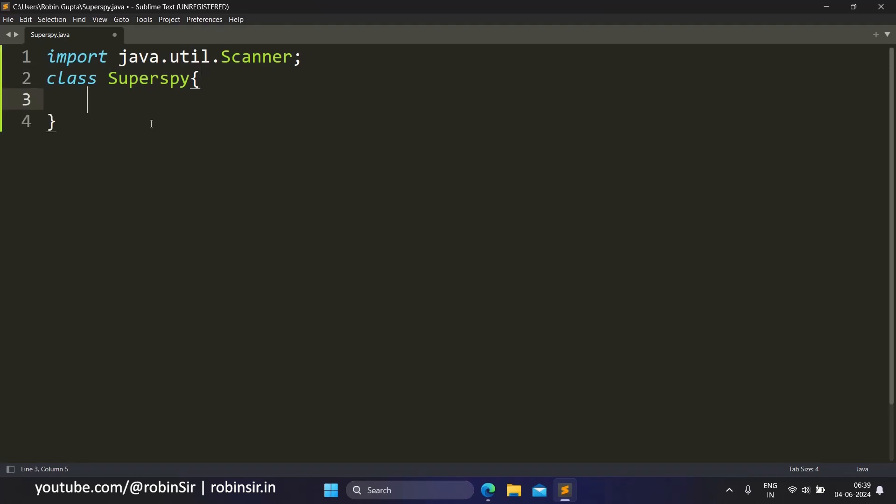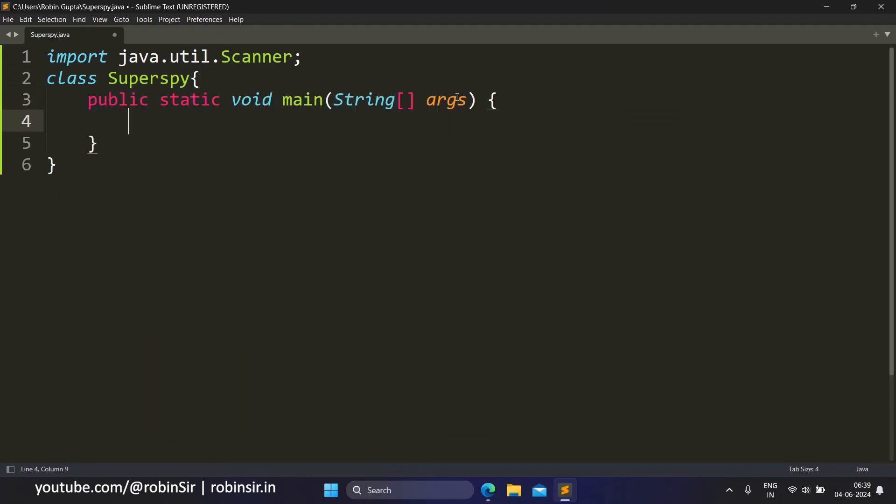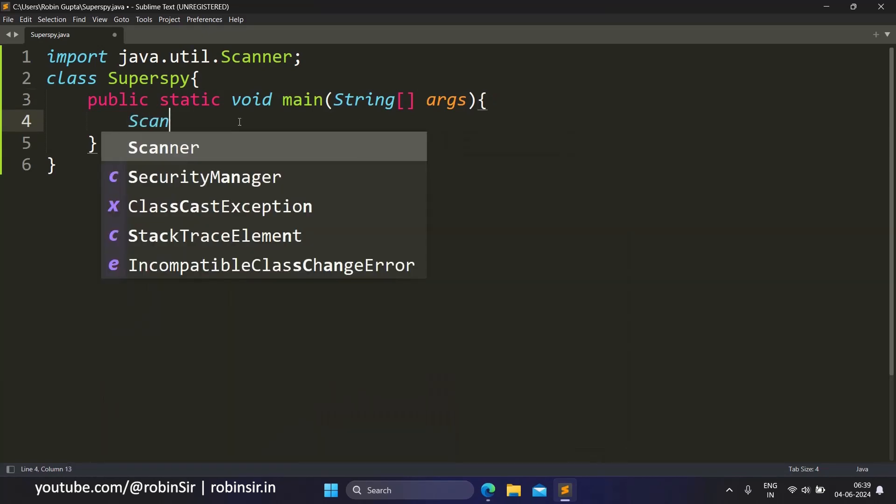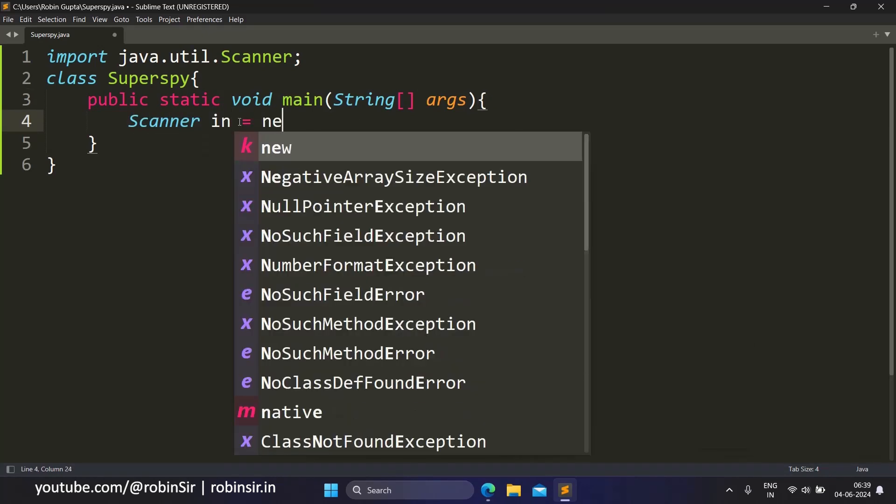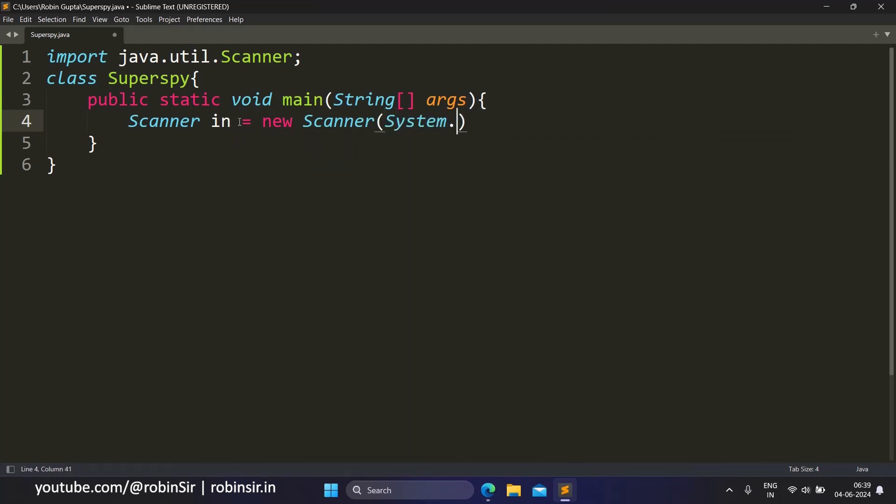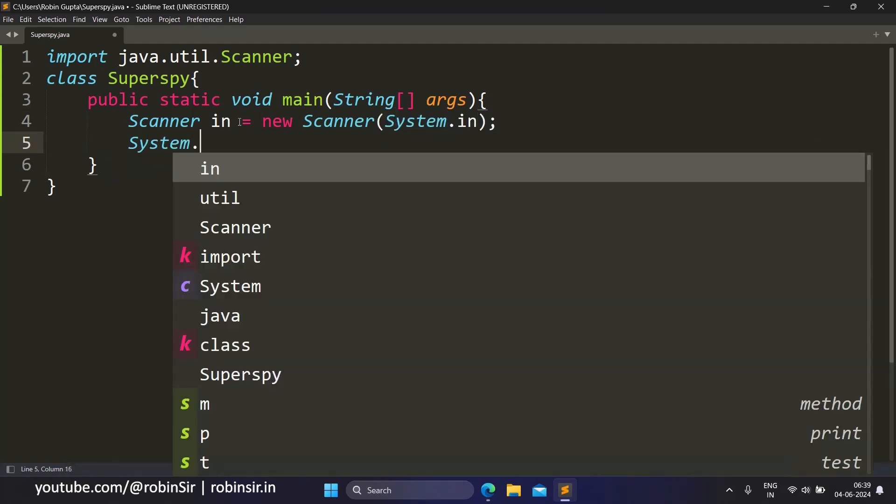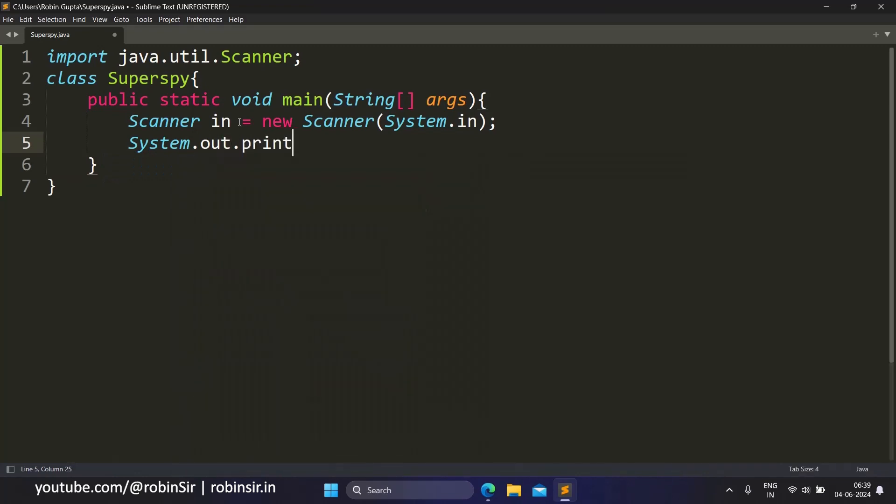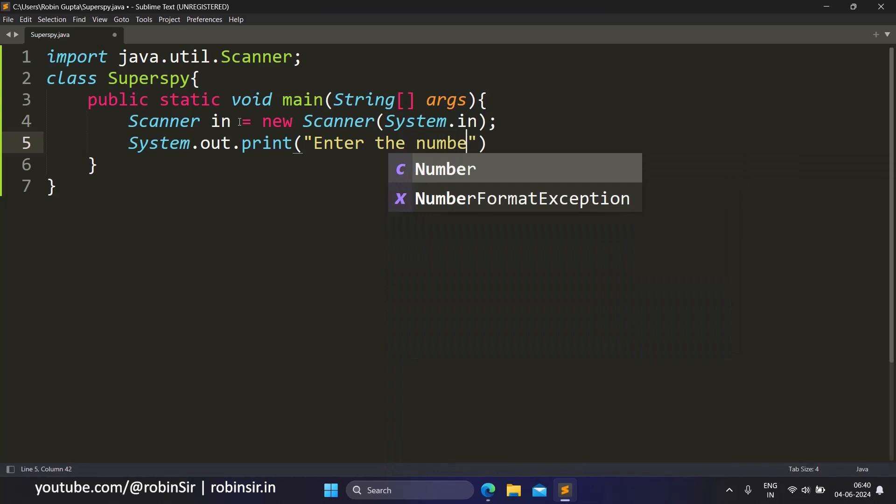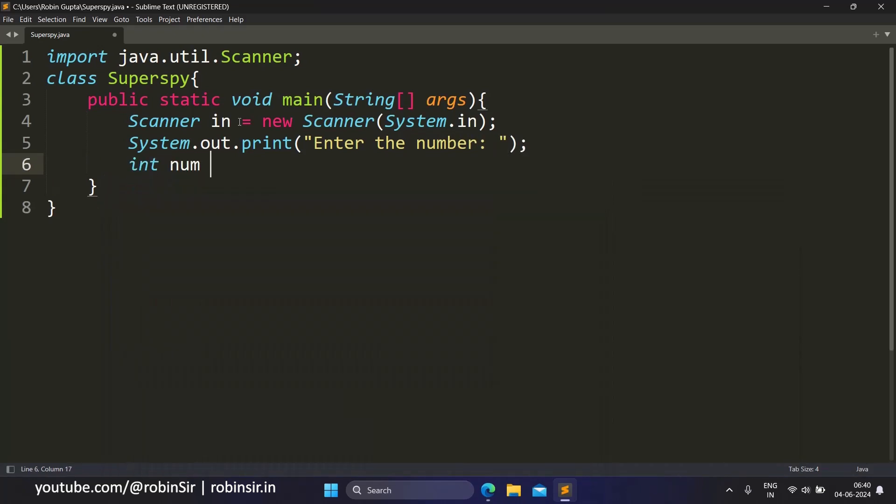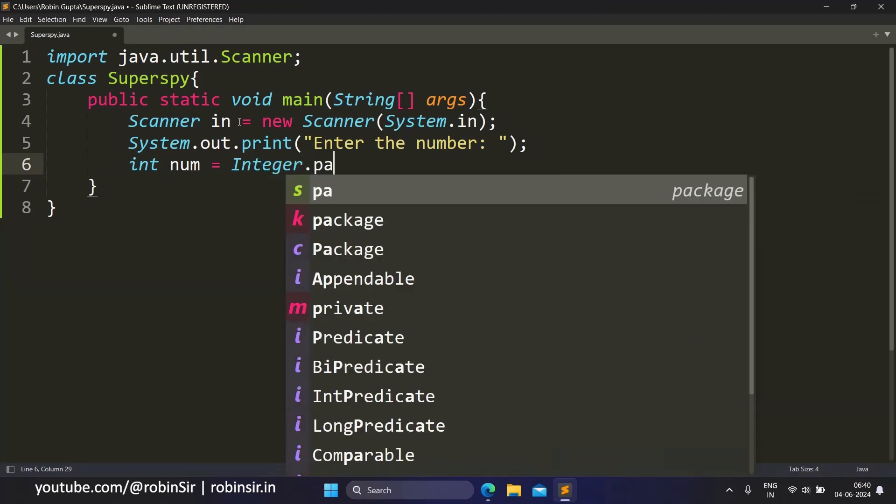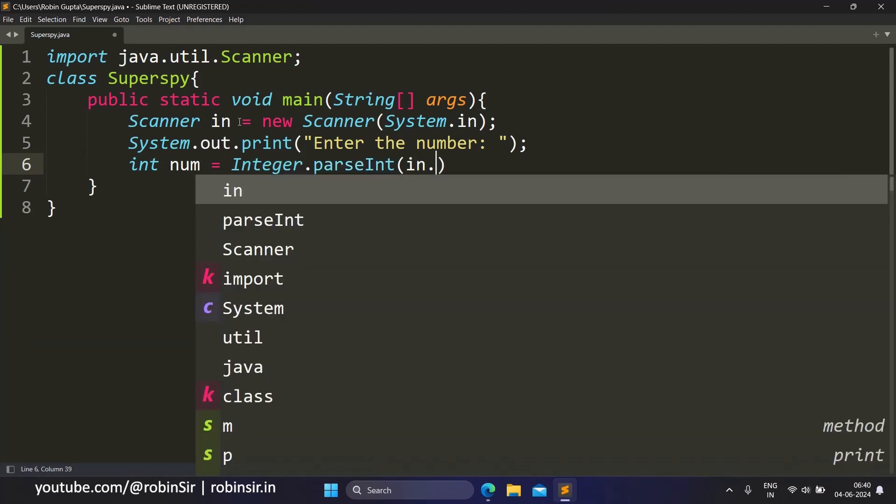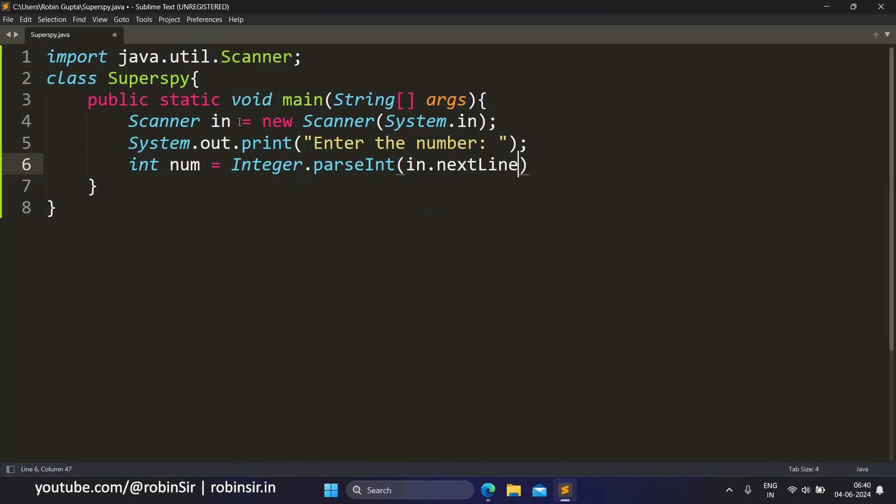So num equals Integer.parseInt(in.nextLine()). Once we have taken the number, we need to find the sum of the digits of this number.